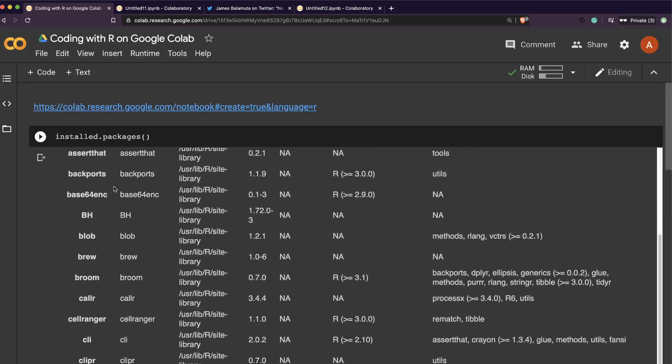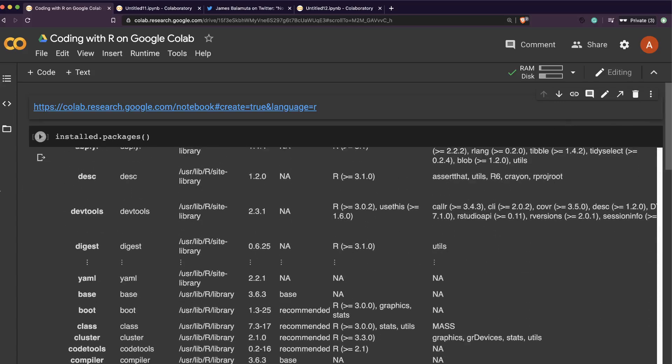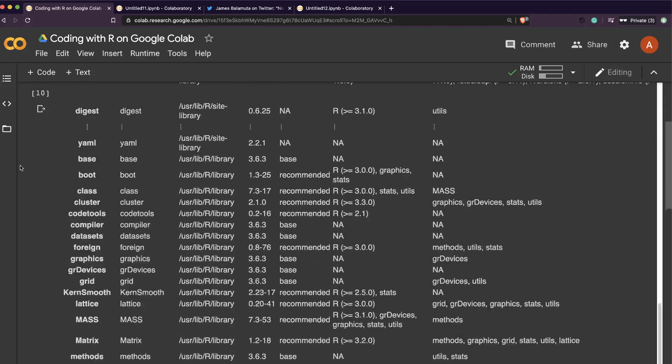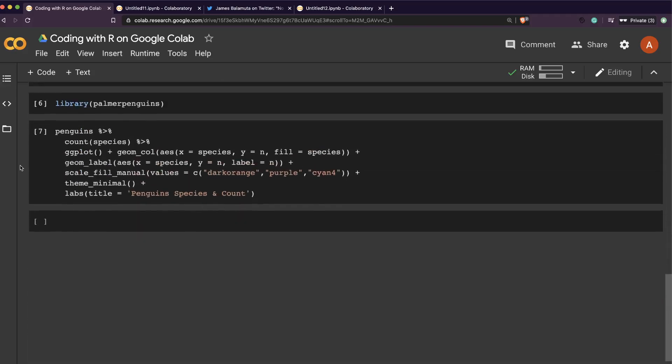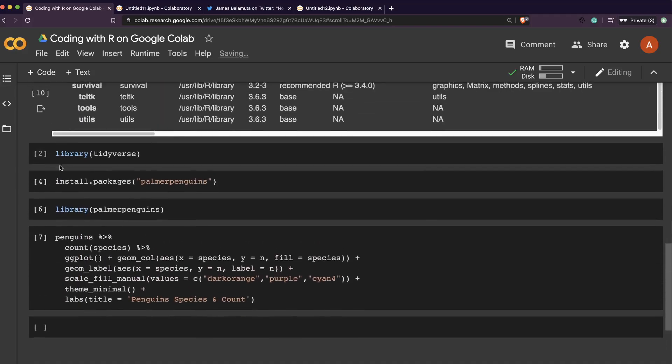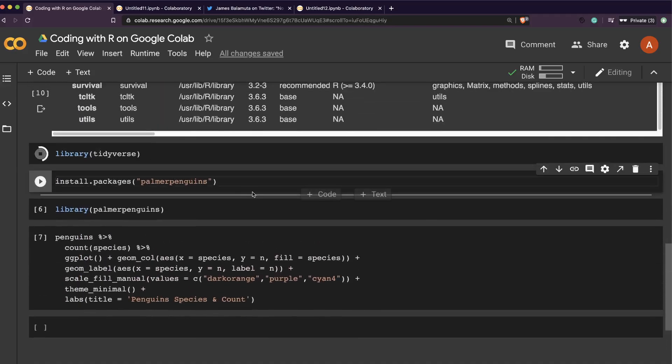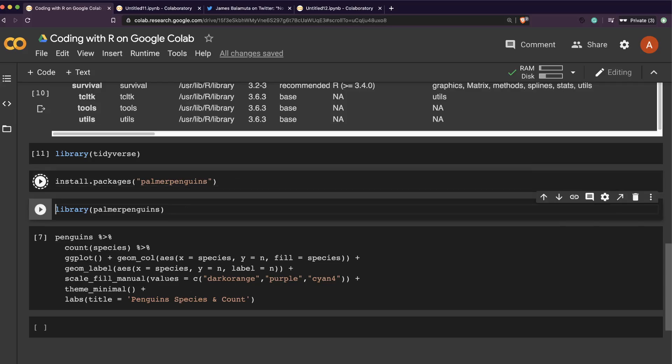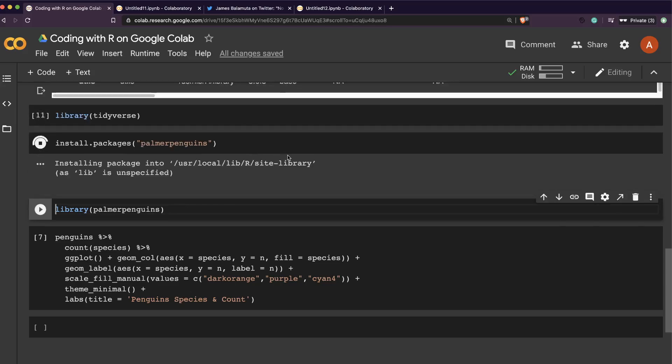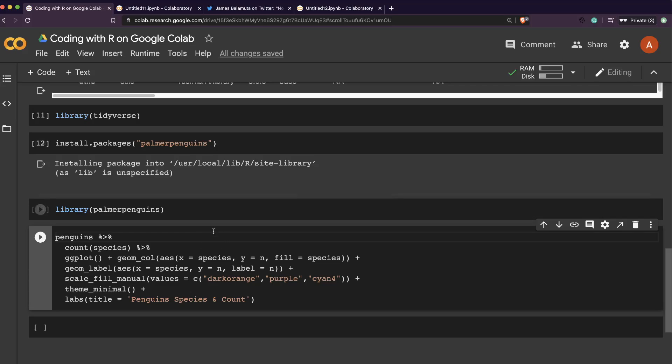So what I want to do is I wanted to try if I can install a custom package. So that's what I'm going to do. I've loaded tidyverse, so now I'm going to install palmerpenguins, which is a dataset that is a good equivalent for iris. I'm going to click install.packages palmerpenguins. It's installed and then I'm going to load palmerpenguins. It's successfully loaded.